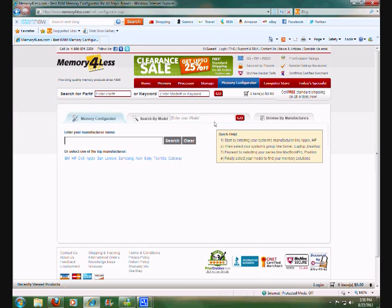The way you begin is you go into the memory configurator page by clicking on the ultimate configurator, and here you will see a text box where you can select your manufacturer.